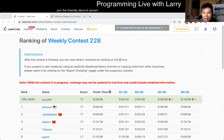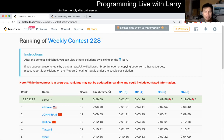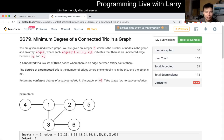Hey, hey everybody, this is Larry. This is me going with Q4 of the Weekly Contest 228, Minimum Degree of Connected Trio in a Graph.